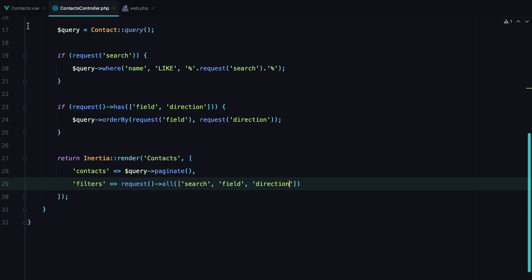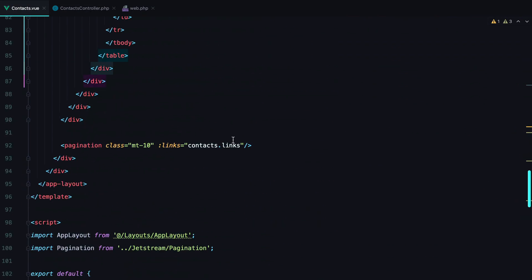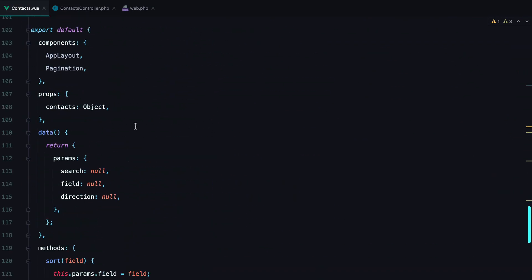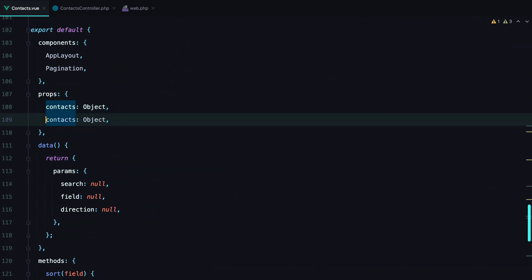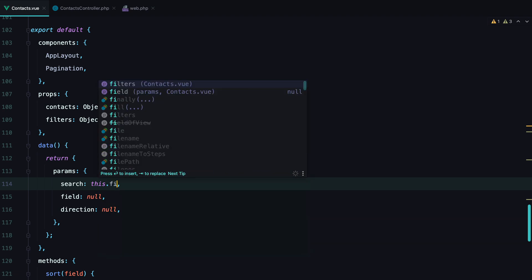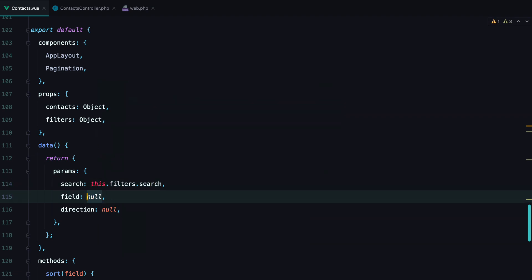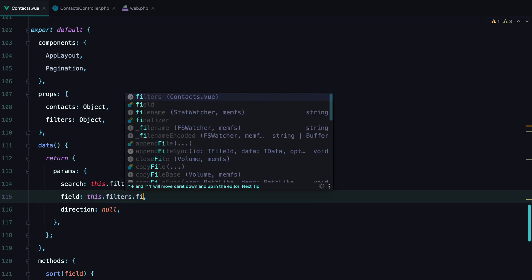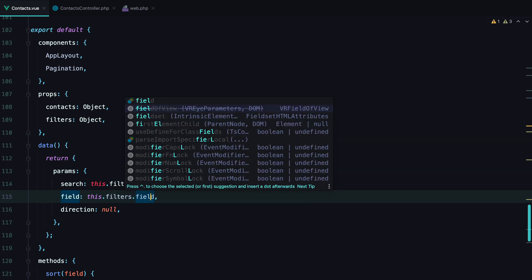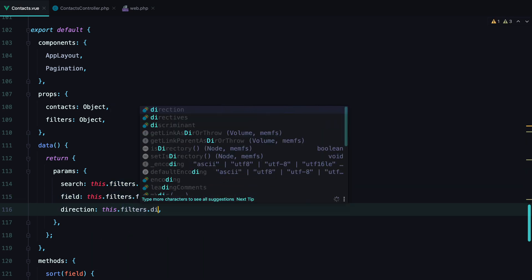Now back to our component. We need to define this filters. And here we can set the initial value. So this.filters.search. This.filters.field. And this.filters.direction.